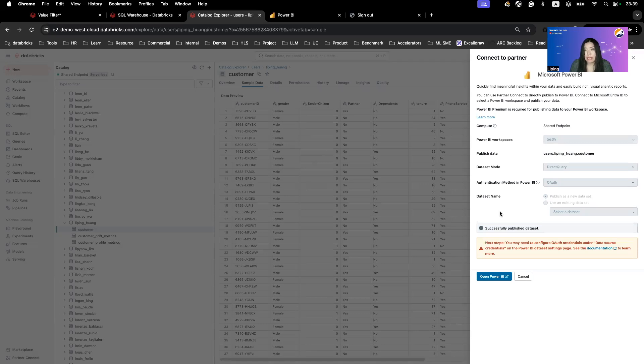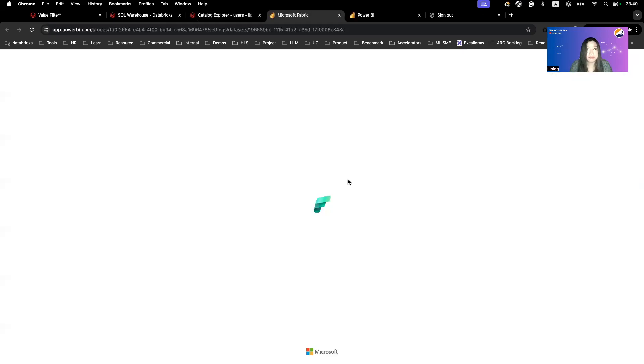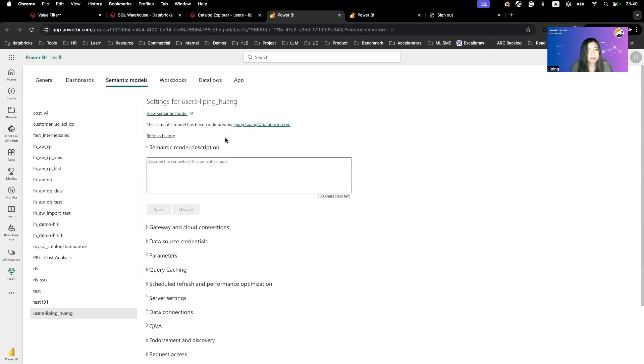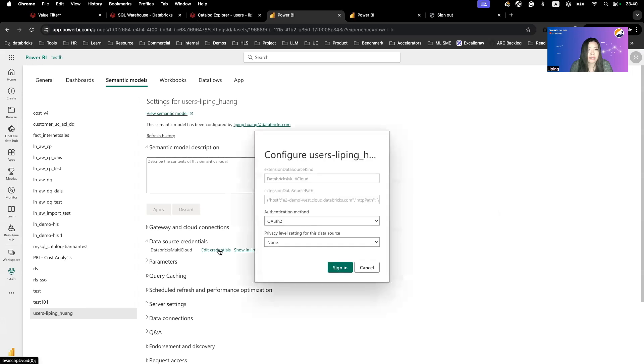And now it says you need to configure data source credentials. We know that. So we're going to open this in Power BI. We're already in the settings for the semantic model. We'll go to the data source credentials and edit it.